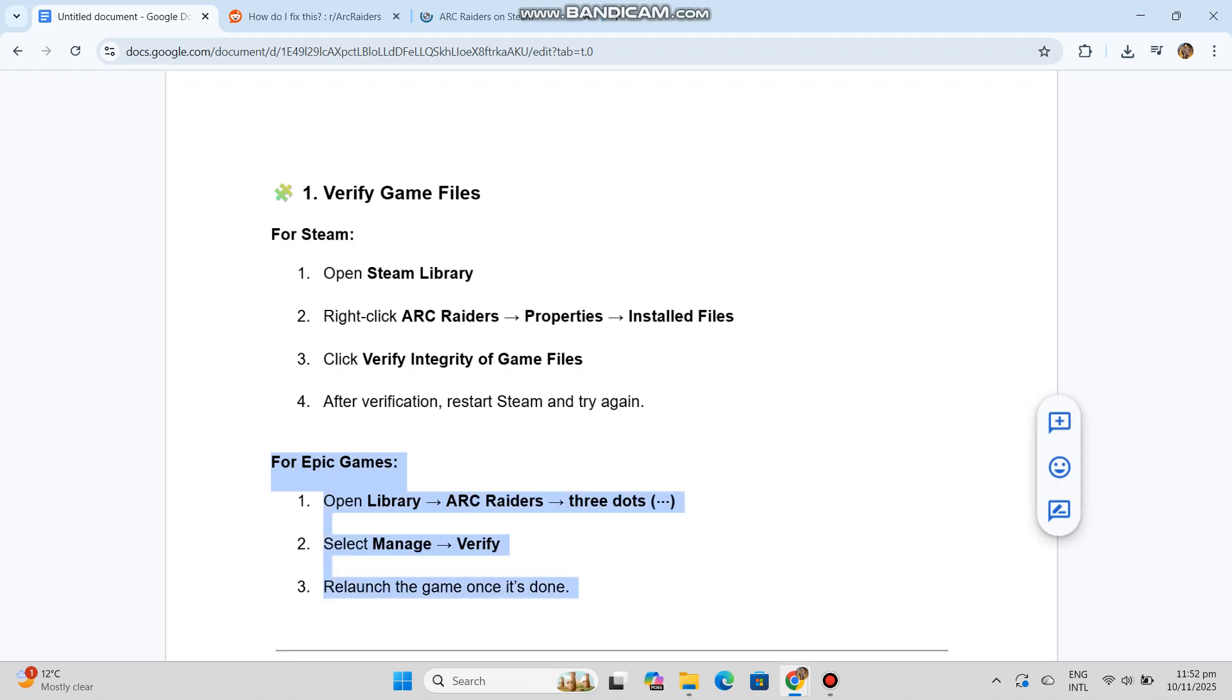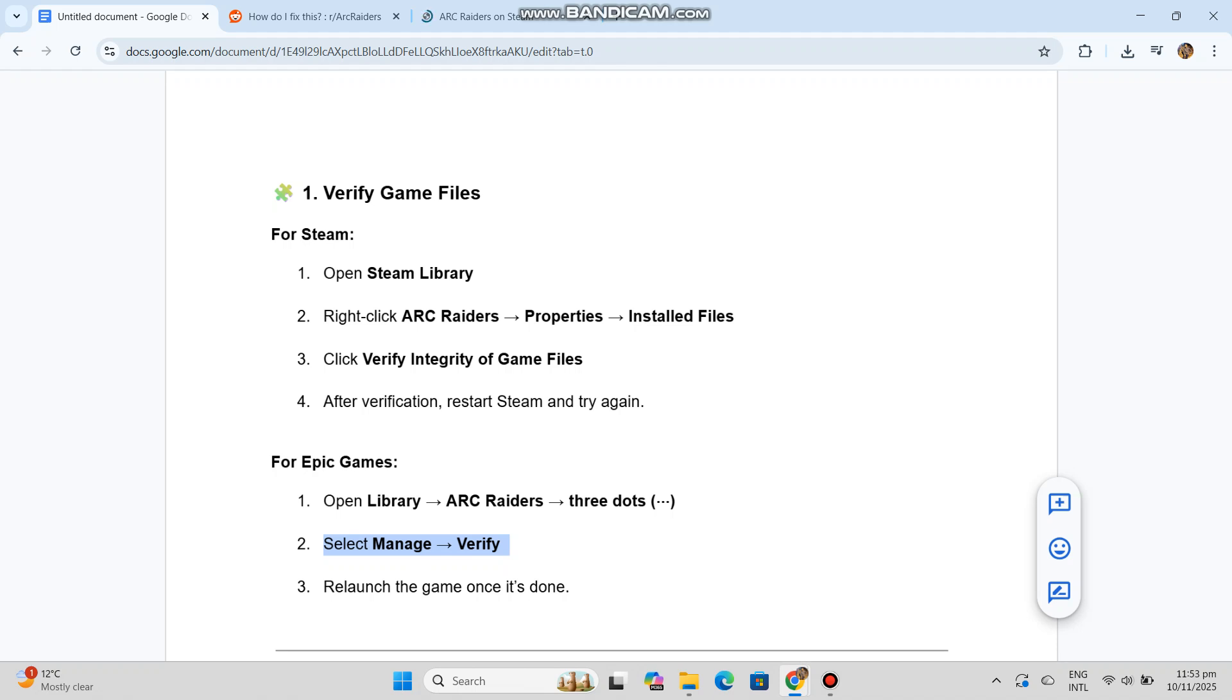For Epic Games, open Library, Arc Raiders, three dots. Select Manage, Verify. Relaunch the game once it's done.